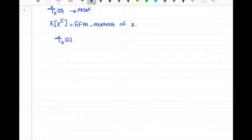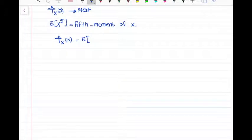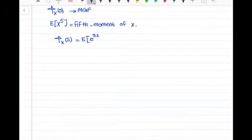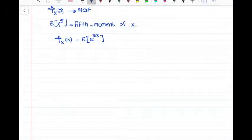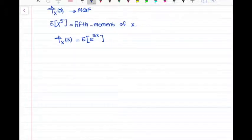Phi x of s is equal to the expected value of e to the power of sx. If you look at this formula, it is somehow similar to a Laplace transform. Technically, the MGF of a continuous random variable is a transform of the PDF, similar to a Laplace transform.